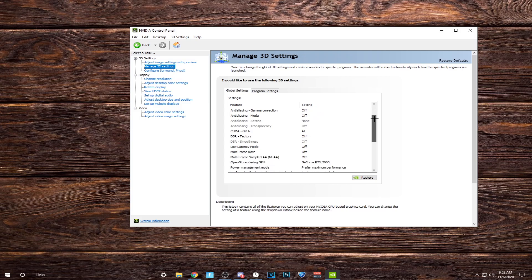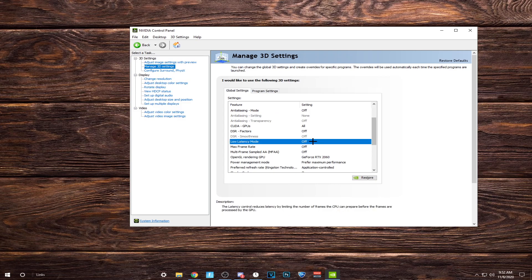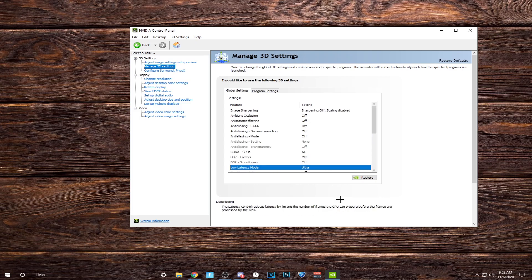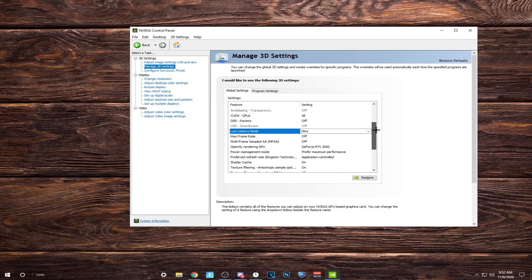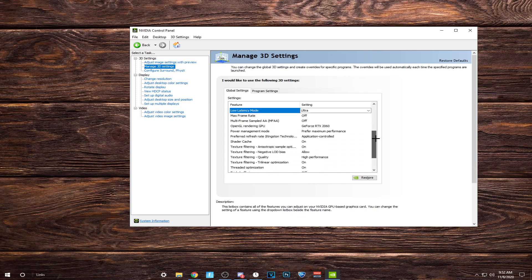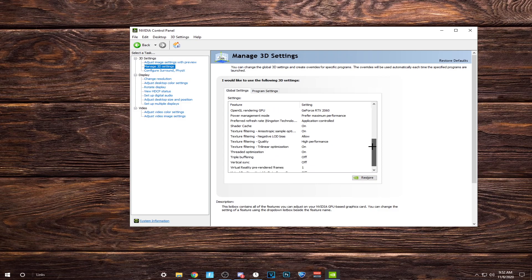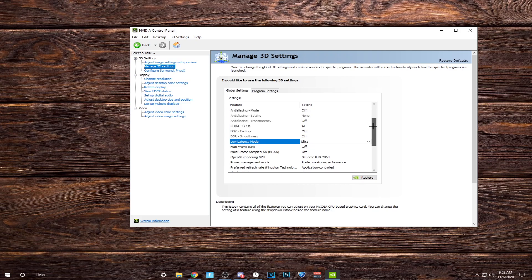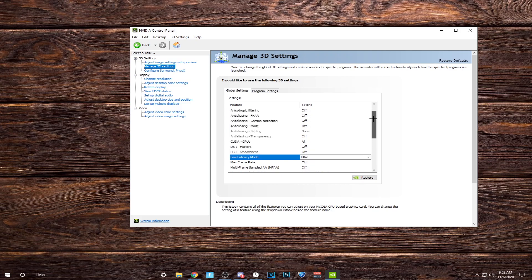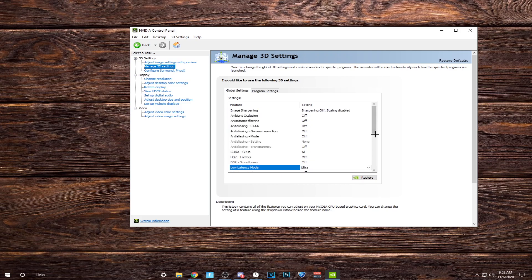Turn almost everything off, except for low latency mode. Just copy everything that I have here. Continue copying. I'll scroll back up one more time so you guys can see.